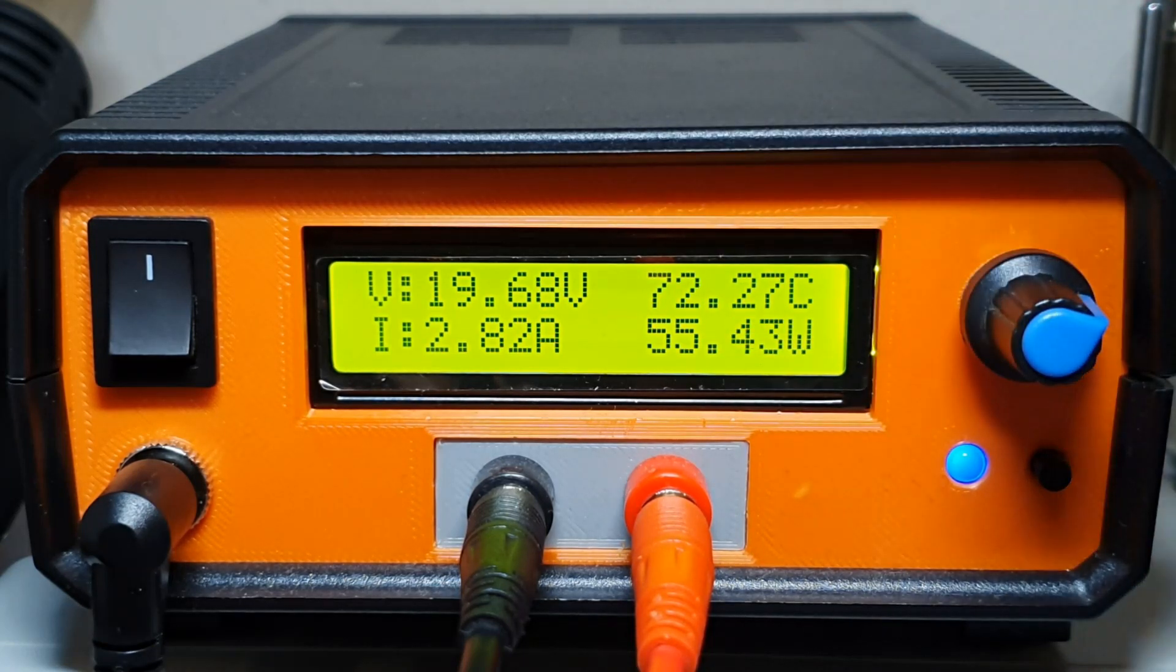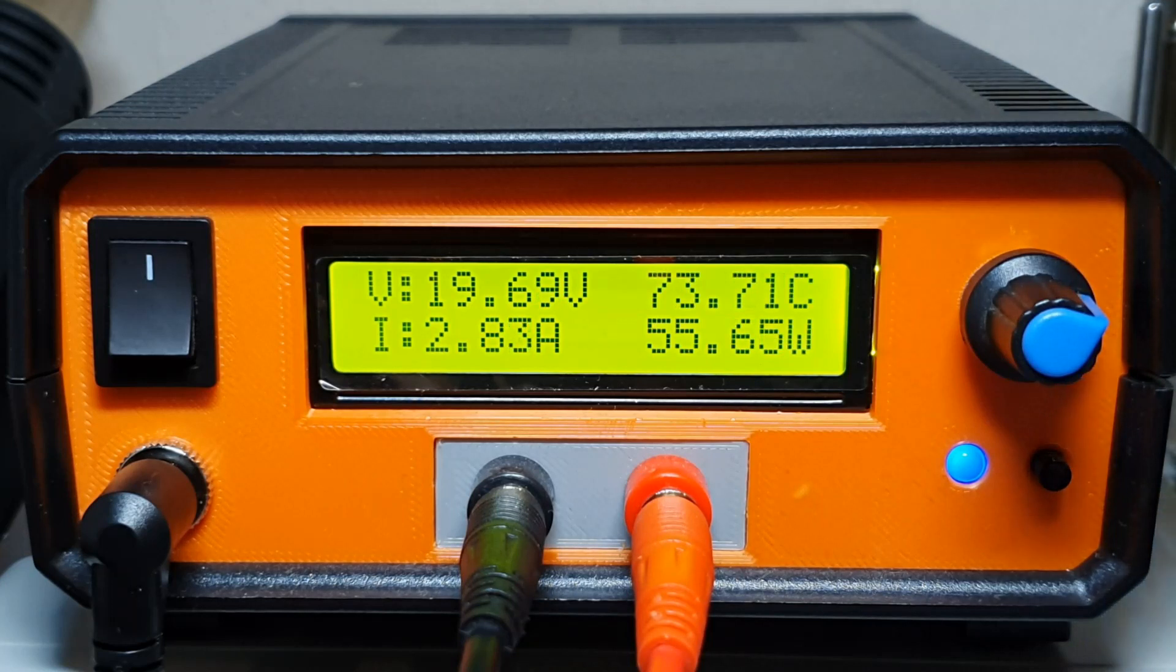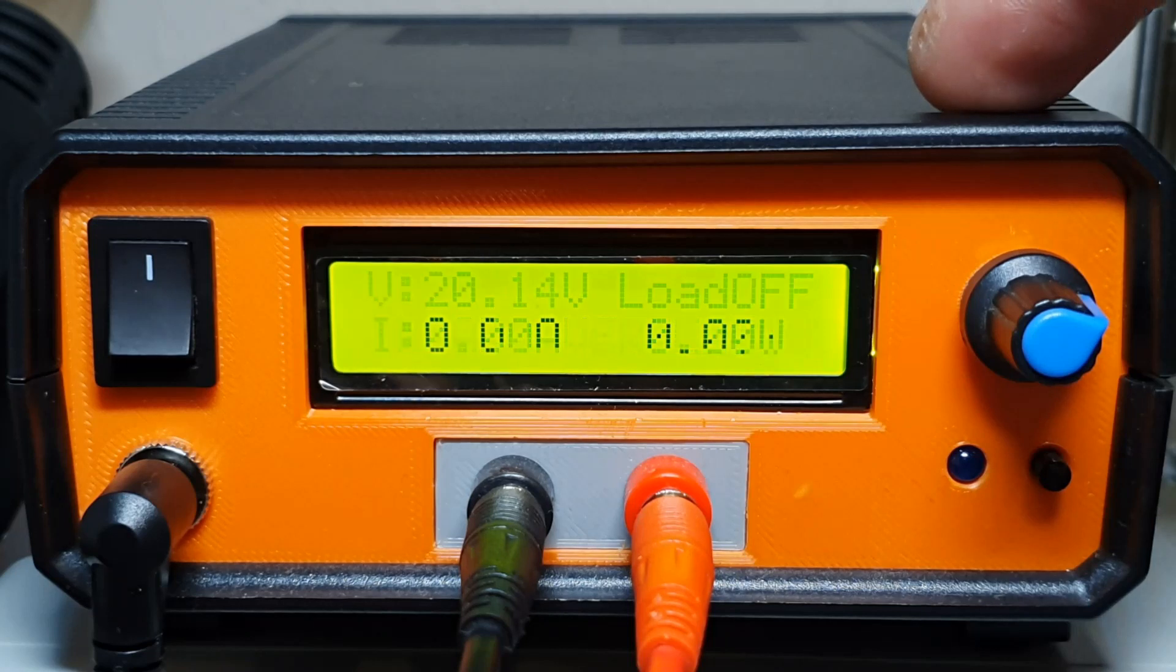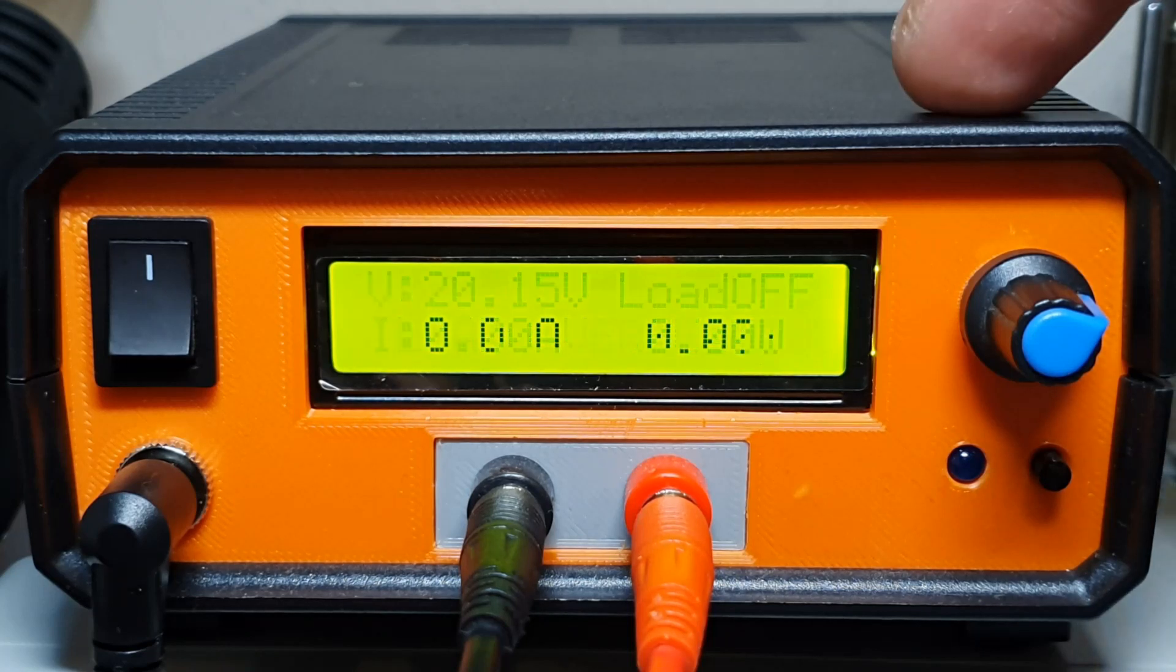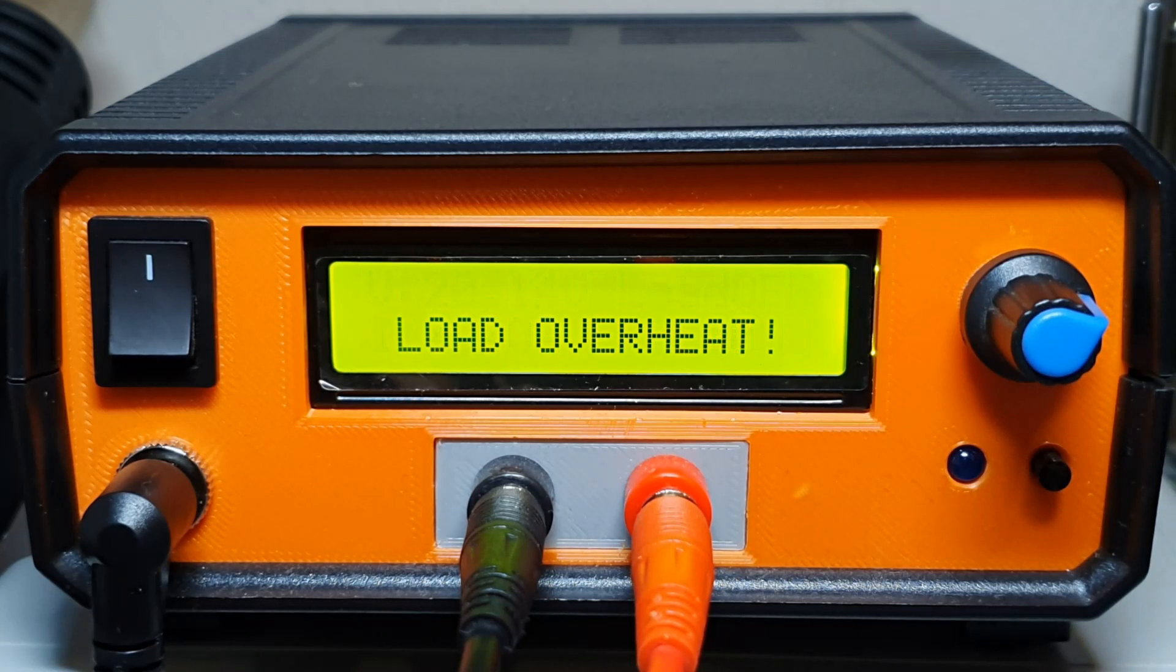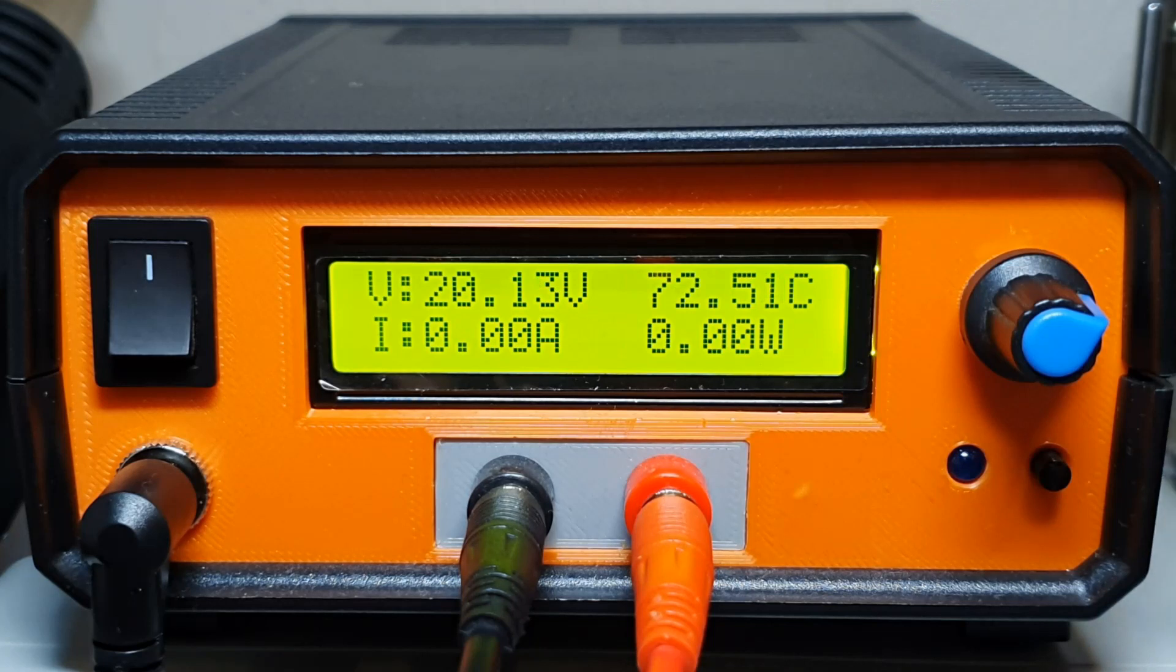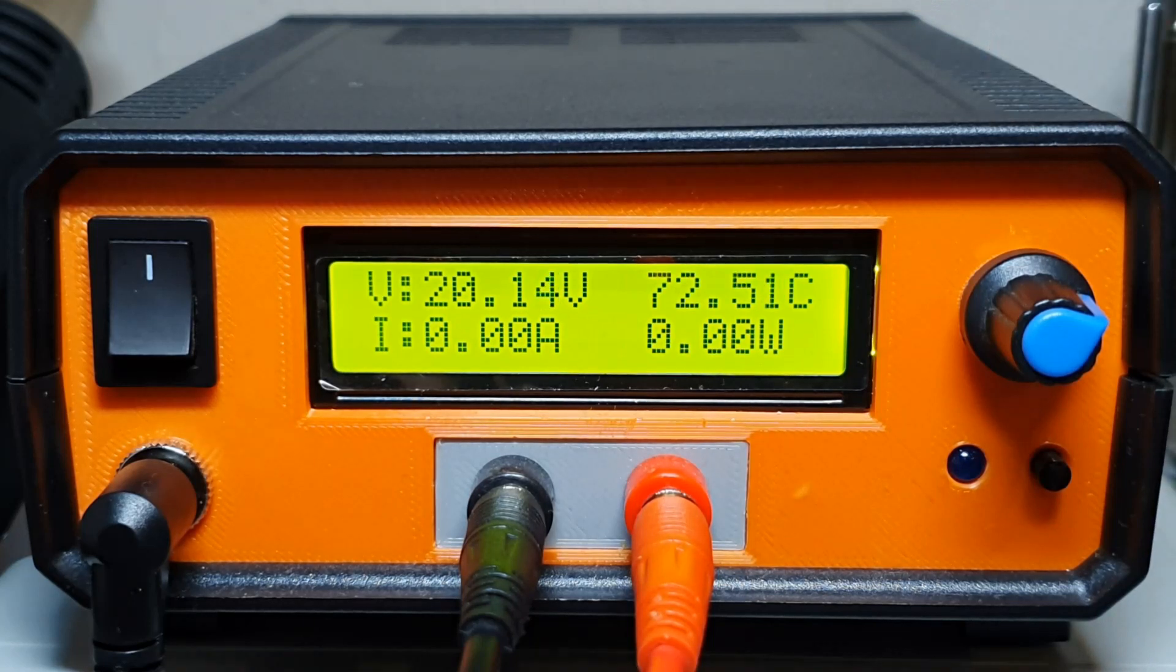The amps on the bench power supply and the amps on the load is 2.8 amps, as you can see. When it reached 75 degrees, the protection is working.